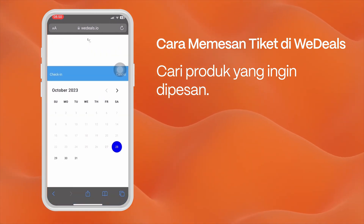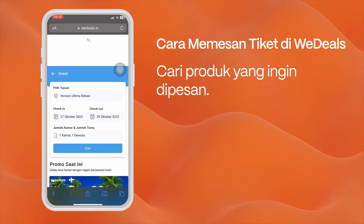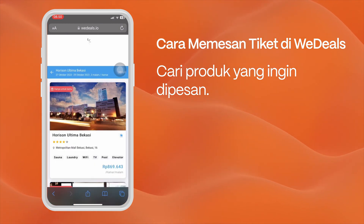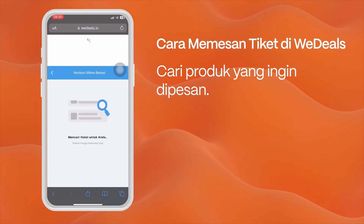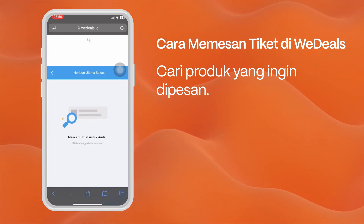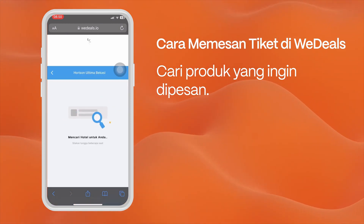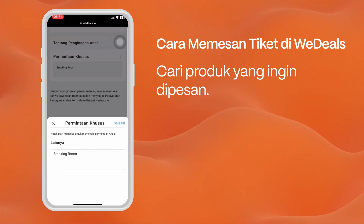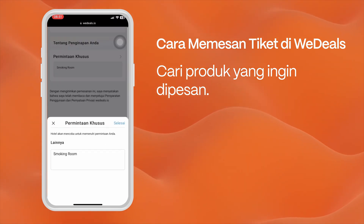Click on the hotel image and look for the hotel you want to book. Fill in the check-in and check-out date data and the number of people. Then click search and select the room you want, and fill in your personal data in the order column.